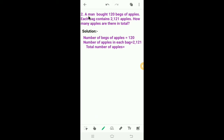Let's start the second one. A man bought 120 bags of apples. Each bag contains 2,121 apples. How many apples are there in total? Here we have to find out how many apples are there in total. Number of bags of apples is equal to 120. Number of apples in each bag is equal to 2,121. Here we have to find out the total number of apples.